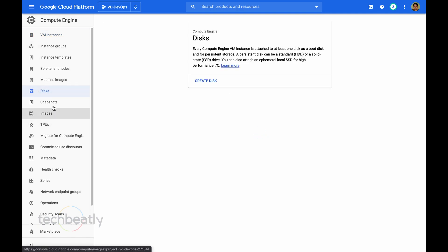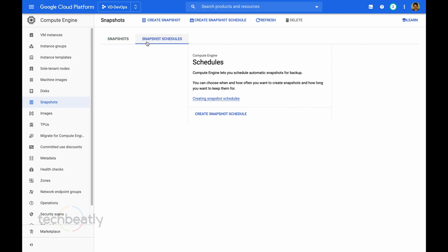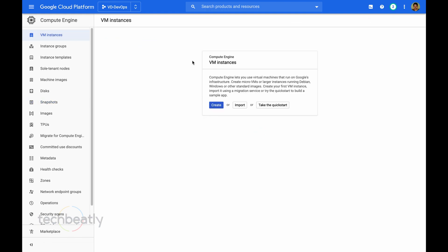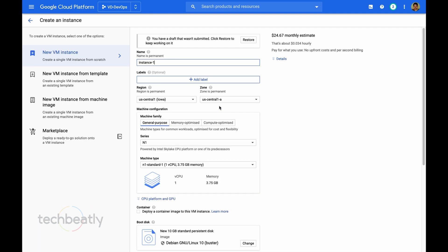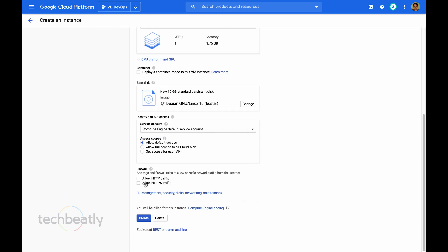If you check the disk, I cannot see any disk. Then no snapshots or no snapshot schedules. For testing, we need to create a virtual machine and we will use the disk of that virtual machine to test our snapshot schedule.